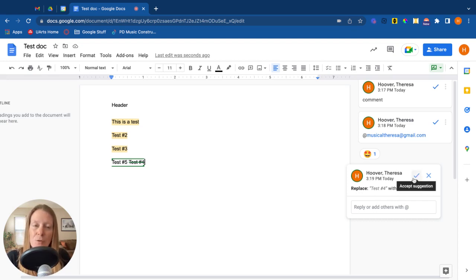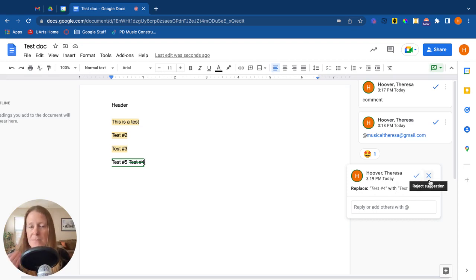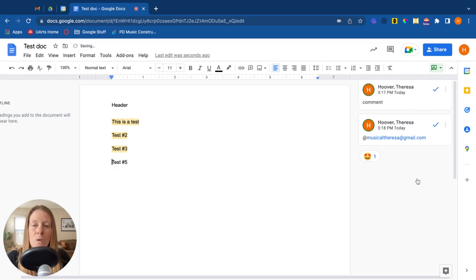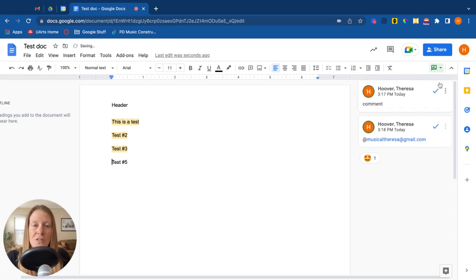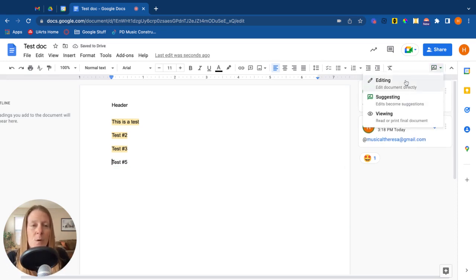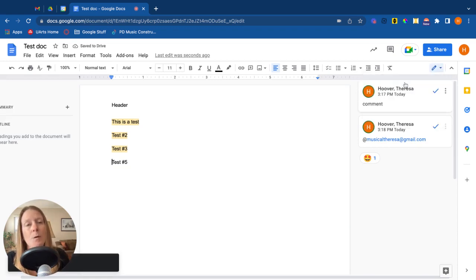So if someone was looking at this, they could then go say, yeah, that's a great idea. Accept the suggestion, or they could nix the suggestion and say, no, thank you. So those are some of the options. Now I'm in suggest mode. I need to go back over to editing mode.